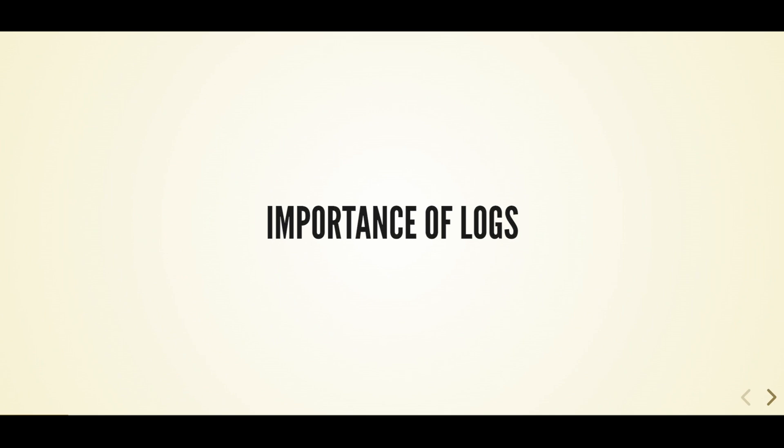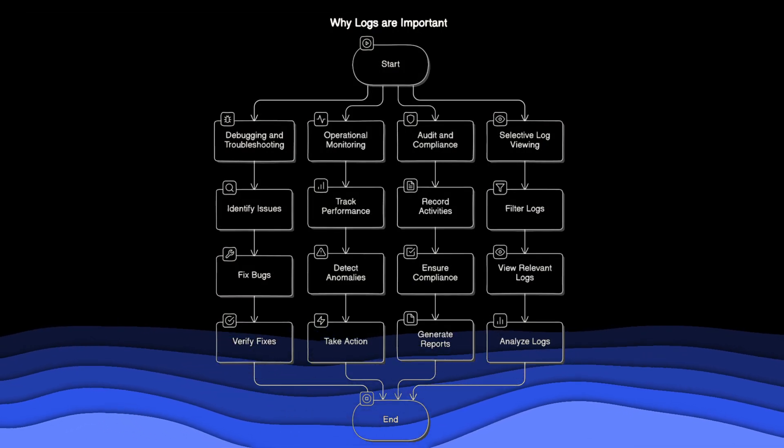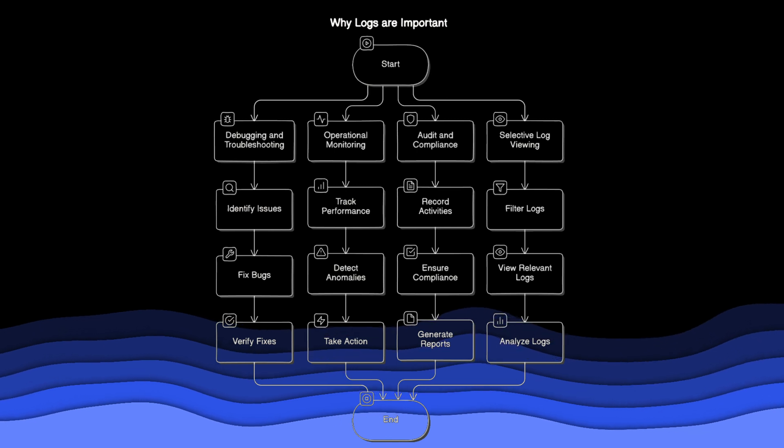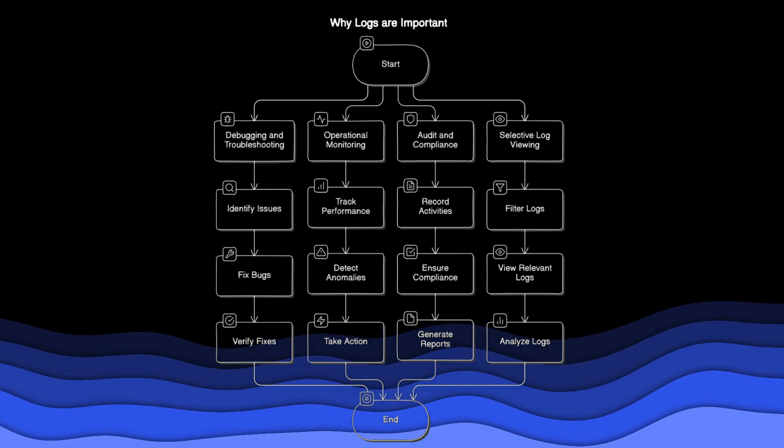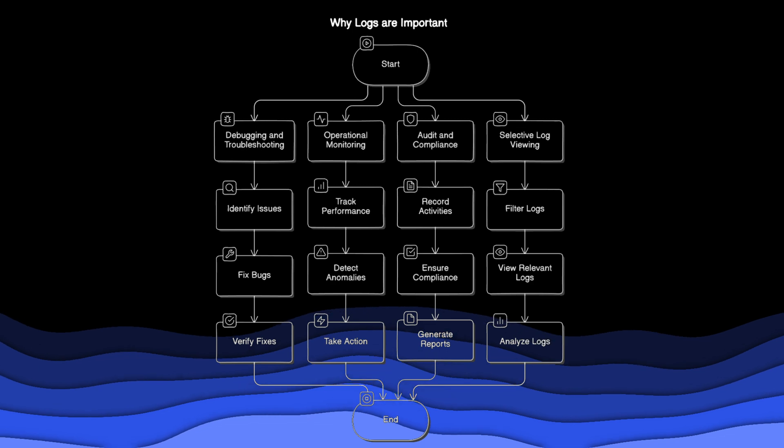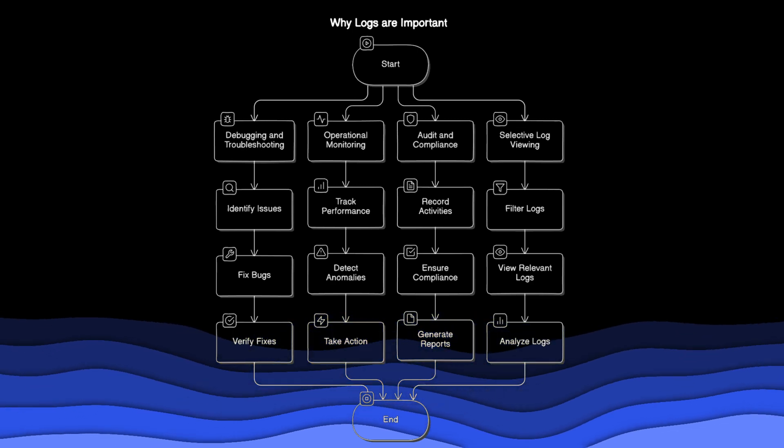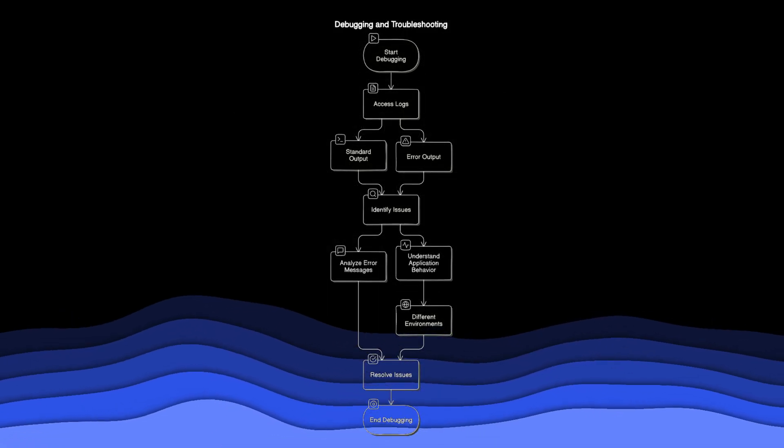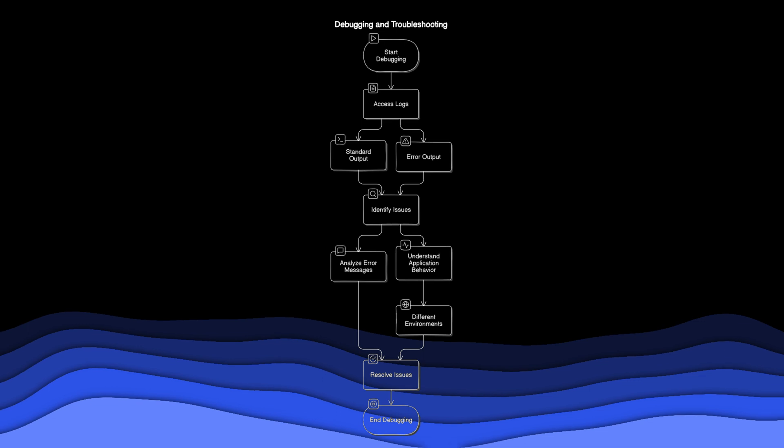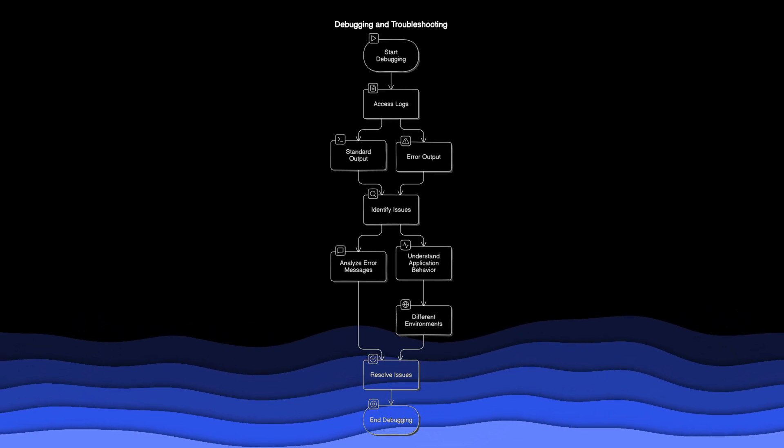There are several reasons why logs are important: for debugging and troubleshooting, operational monitoring, audit and compliance, and selective log viewing. Logs provide access to the standard output and error output of containers.